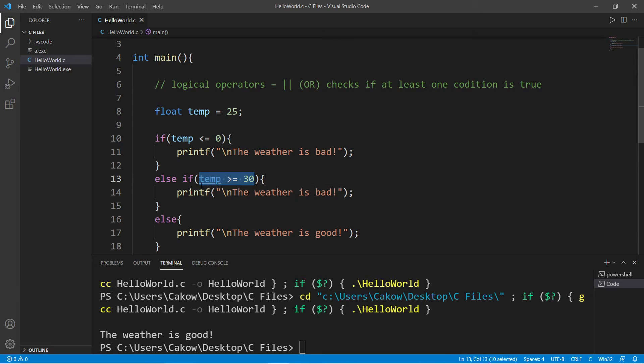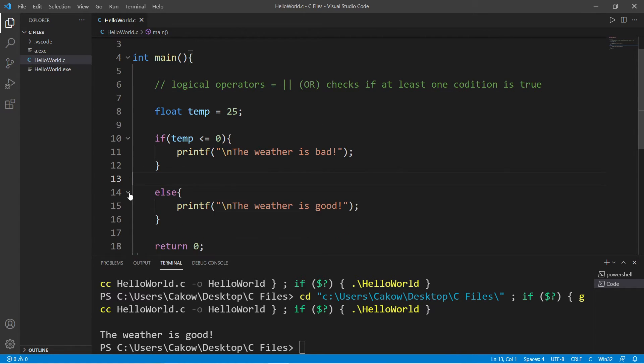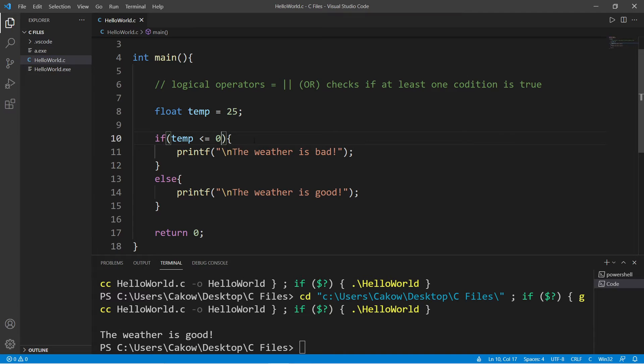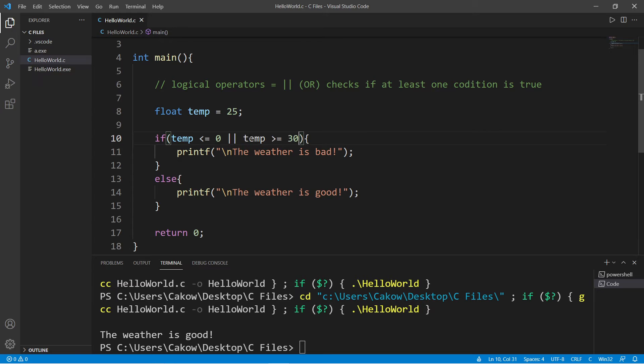So let's take this condition, get rid of this else if statement. So we will check to see if temp is less than or equal to zero, or temp is greater than or equal to 30.